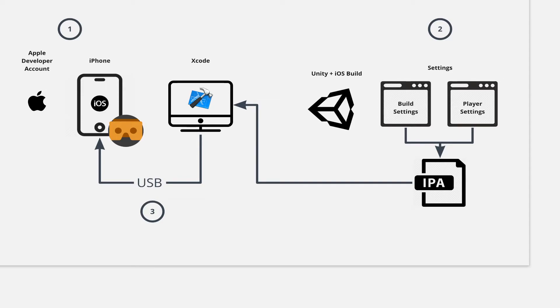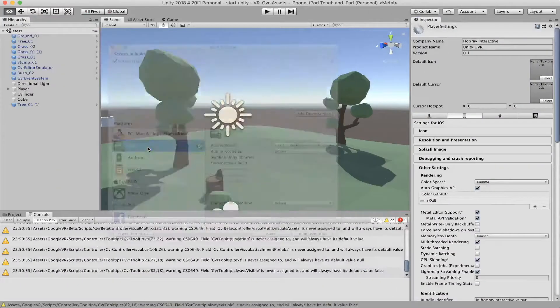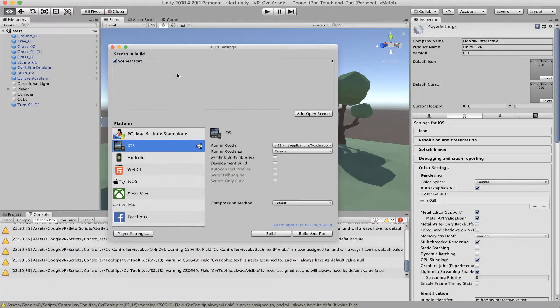But before that, I need to make sure my iPhone is connected to my computer using the USB cable. So I already connected my iPhone to the Mac and I can go back to Unity to build the application.